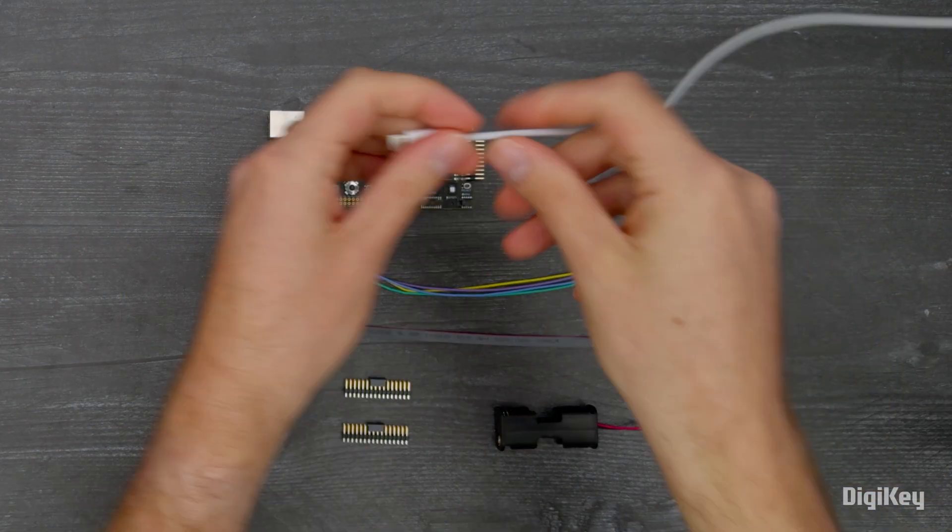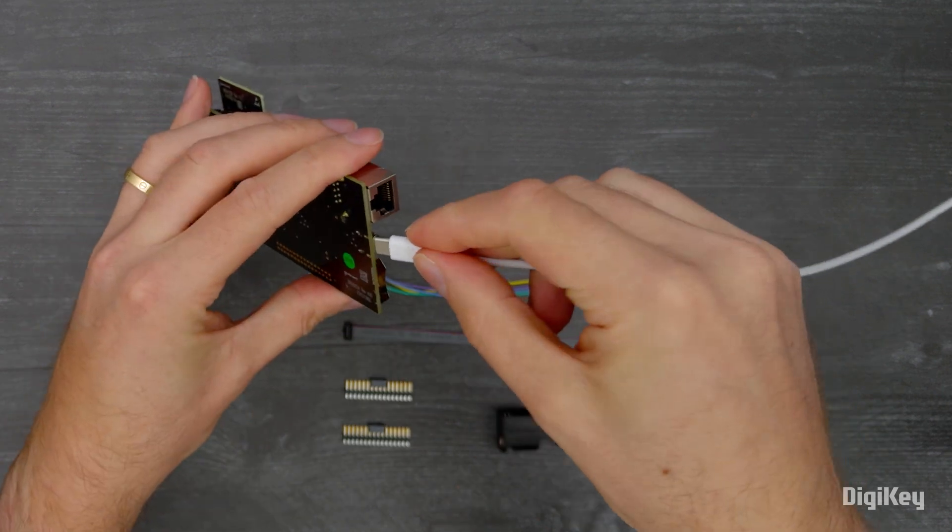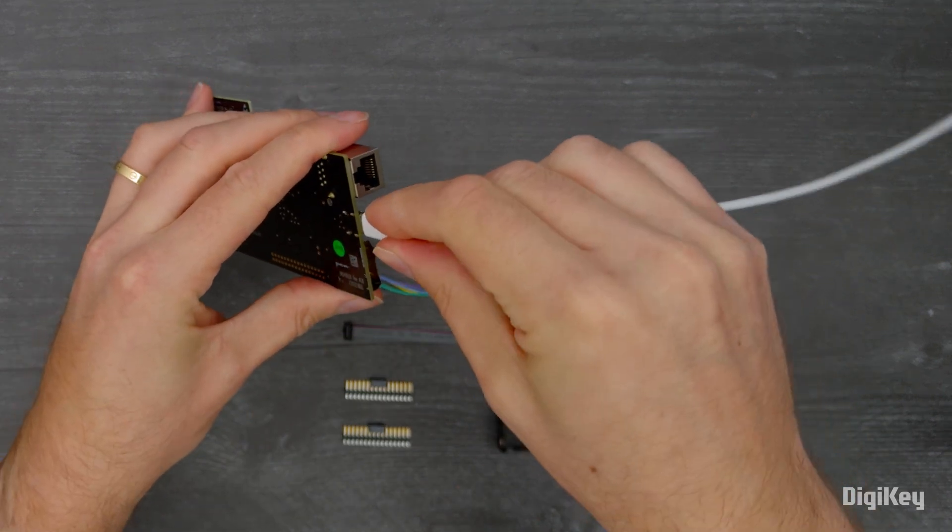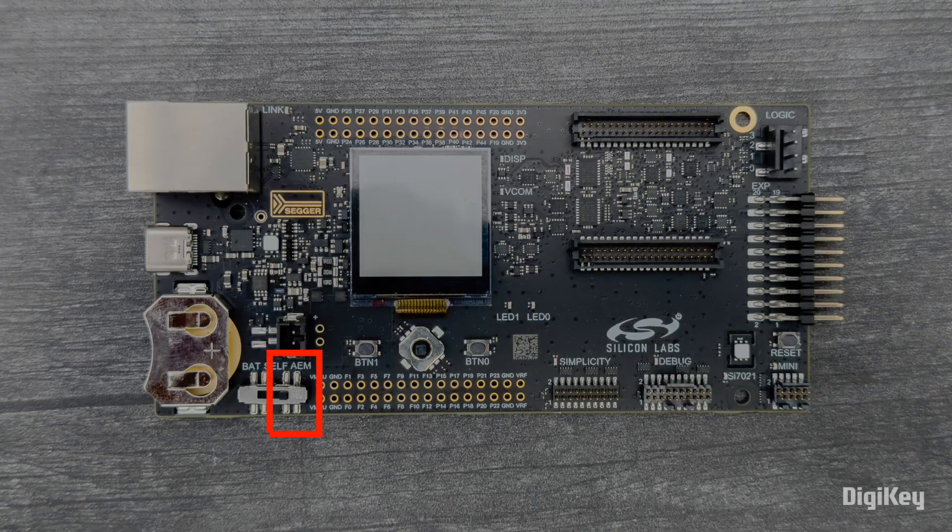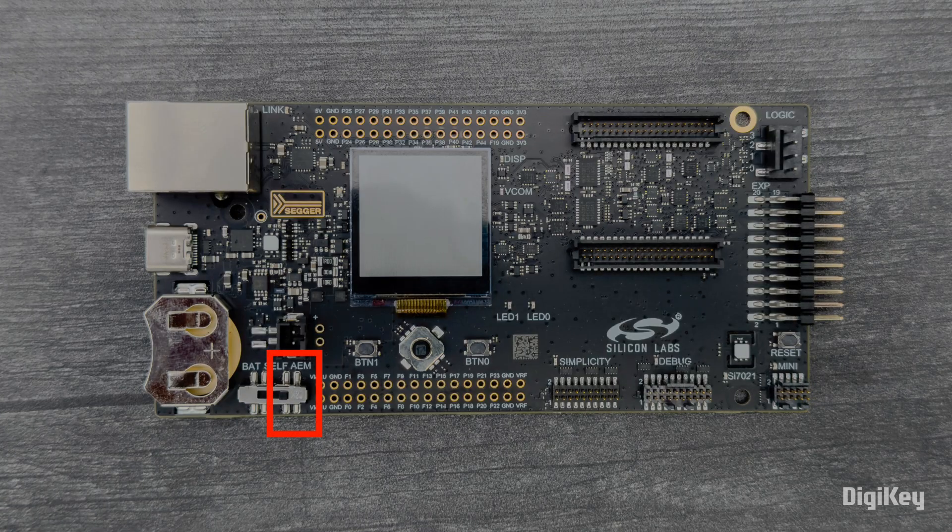Then, connect the Wireless Pro Kit to a computer with the power selection switch in the AEM position.